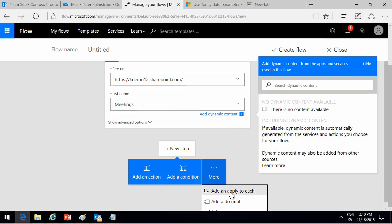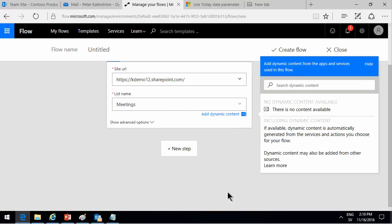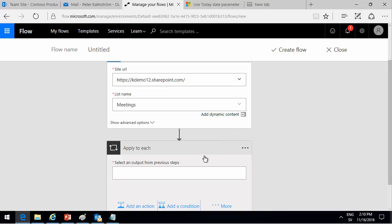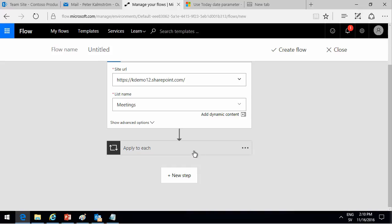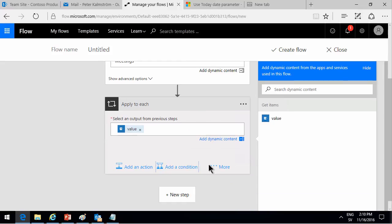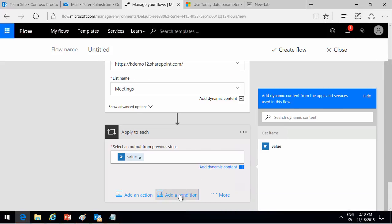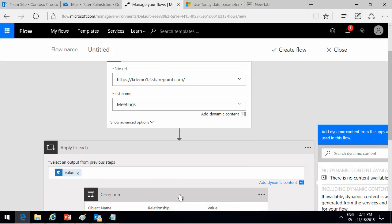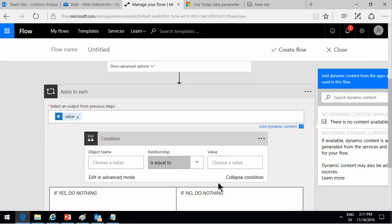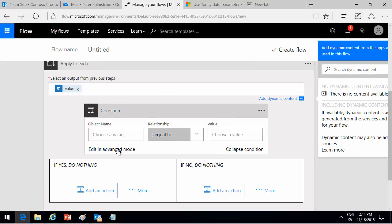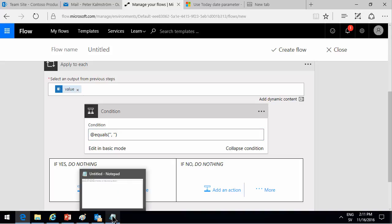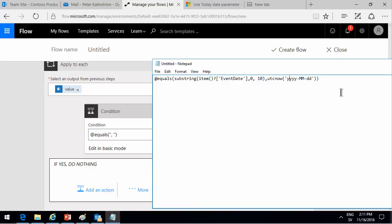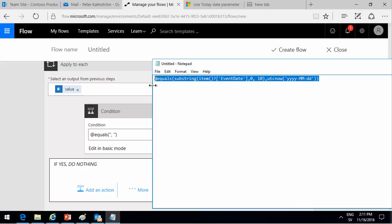And that's going to be an apply to each. So like a for each loop there. So I'm going to get the value that is the SharePoint items collection. And for each of those, I'm going to make a condition to check if that appointment has the appropriate date. So I'll add a condition. Let's go straight into advanced mode here, because this is not going to be so simple. And I've actually prepared this before. So I need to check this.